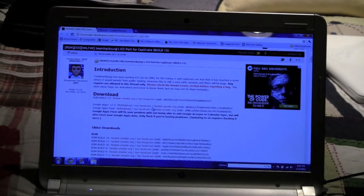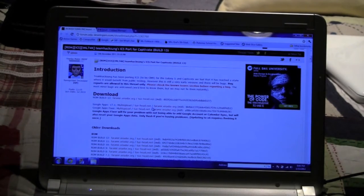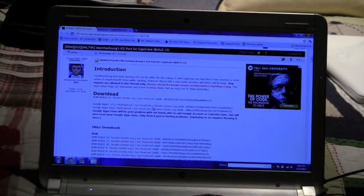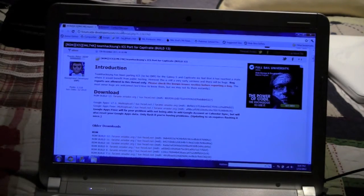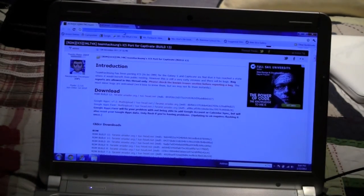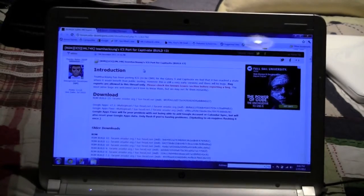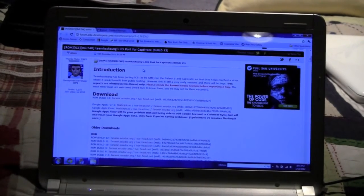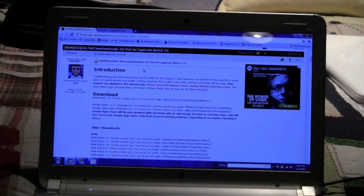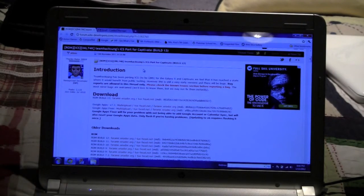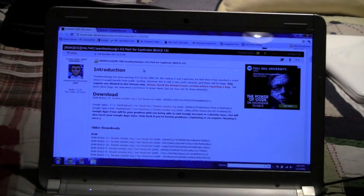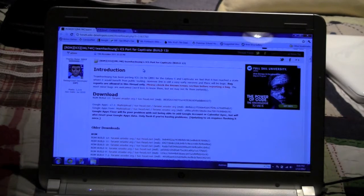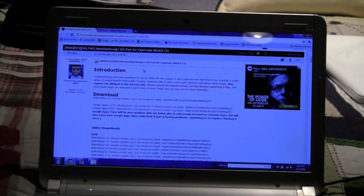To start the video I wanted to show you this website which is where you will actually get the ROM. After you download the ROM, which is build 13 by the way and it is still in beta, so there will be bugs. It has been a work in progress for a bunch of months.